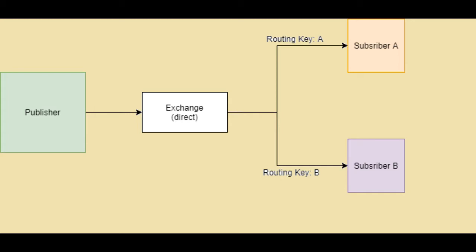You can do same thing by publishing messages to different queues as well. Routing is an attribute which helps the exchange to decide to which subscriber current message has to be sent.